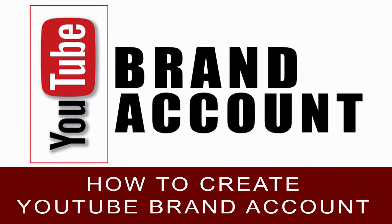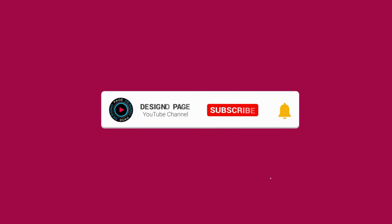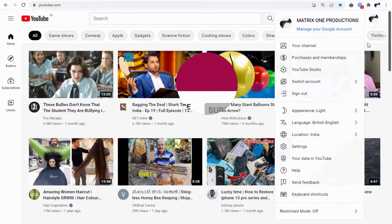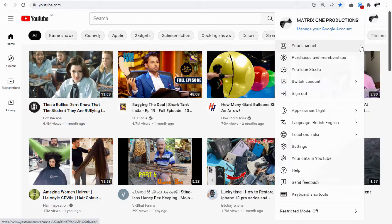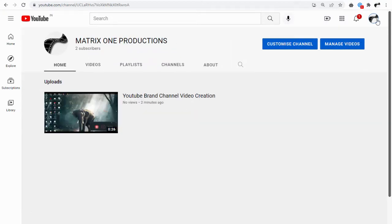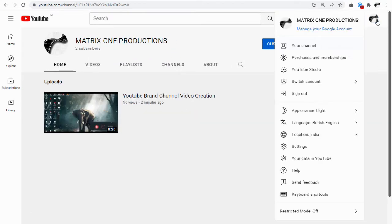In this video you can learn how to create a YouTube brand account. If you haven't subscribed to my channel yet, please subscribe and click the bell icon to get video updates when new content is added.